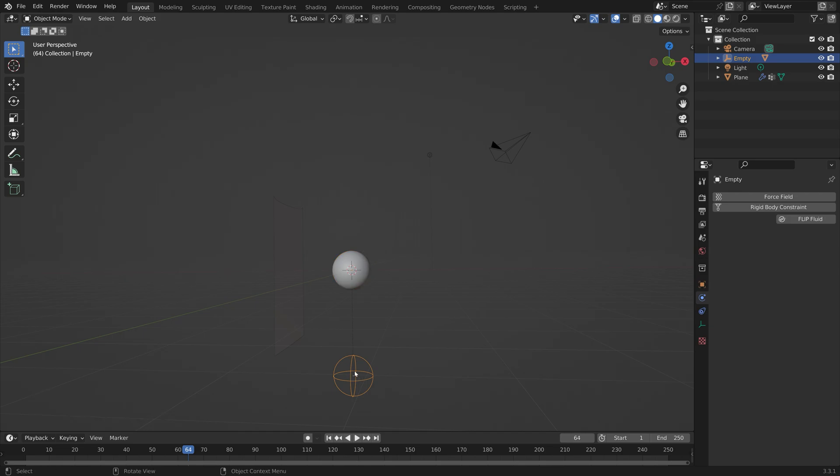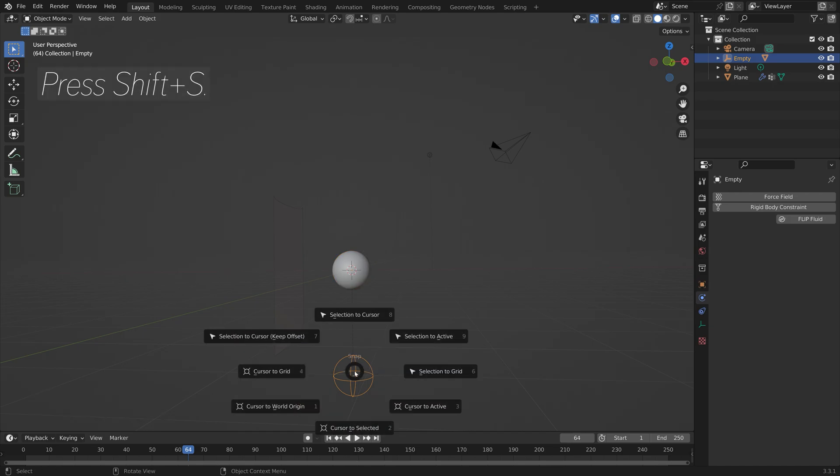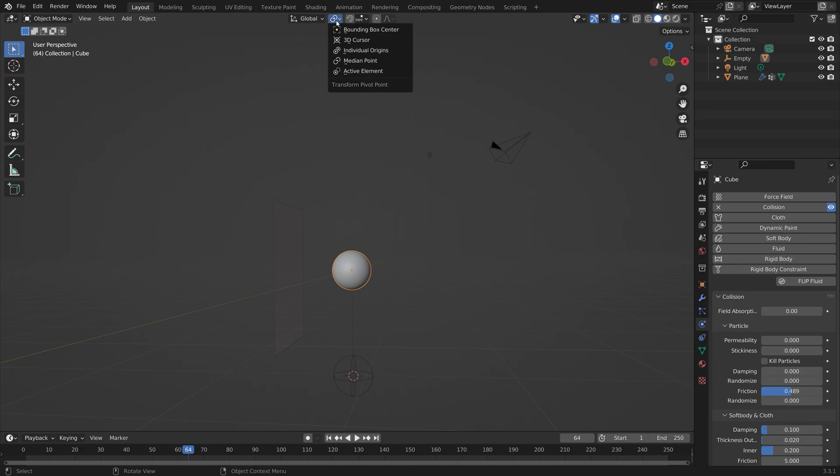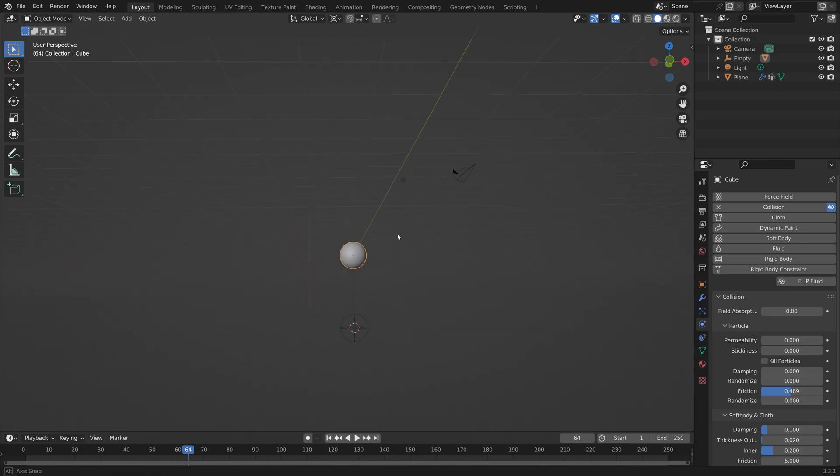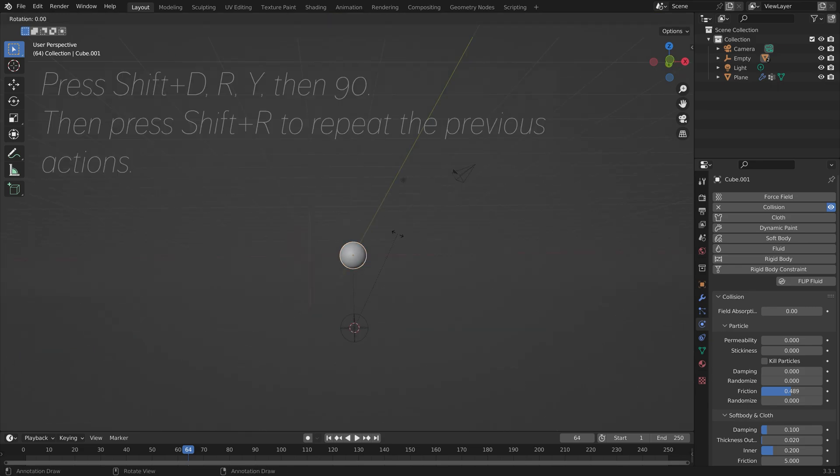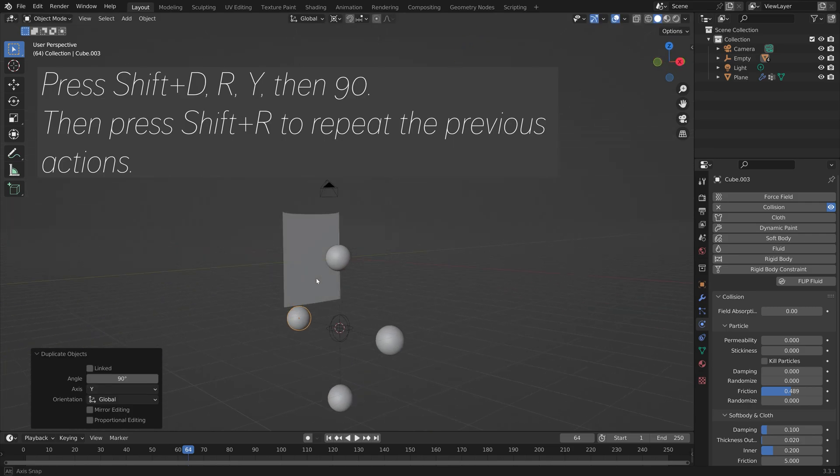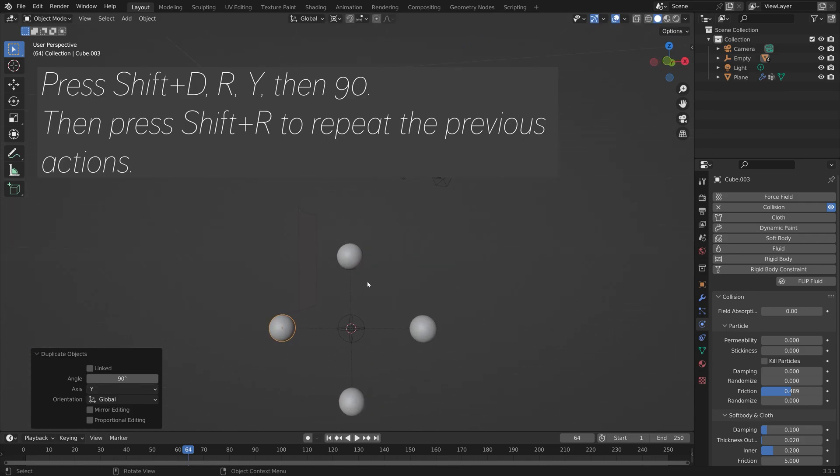Next we can select the empty, press Shift-S, and then cursor to select it. Then select the sphere and let's pivot it around the 3D cursor. Press Shift-D, R, Y, then 90, and then Shift-R to repeat the previous actions.